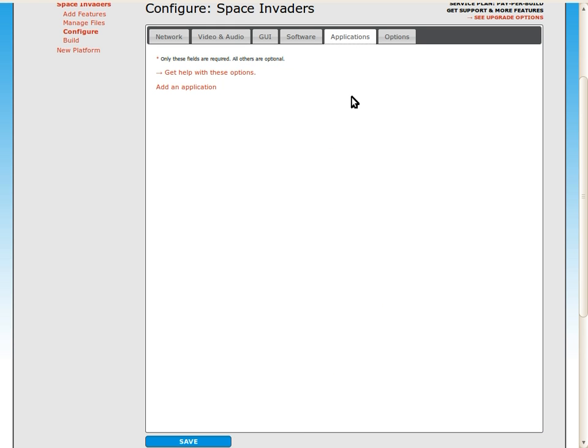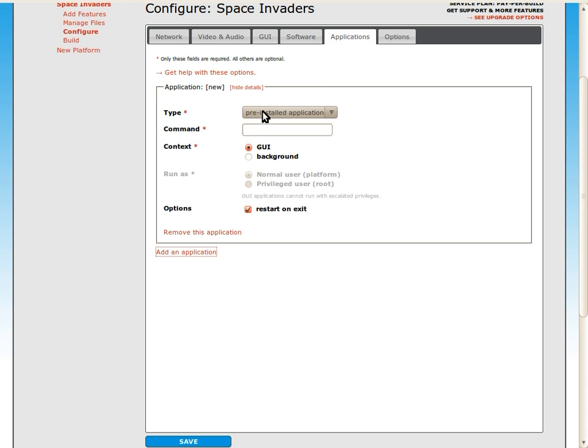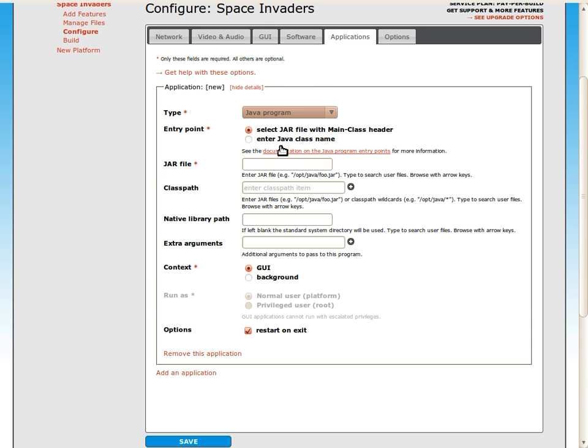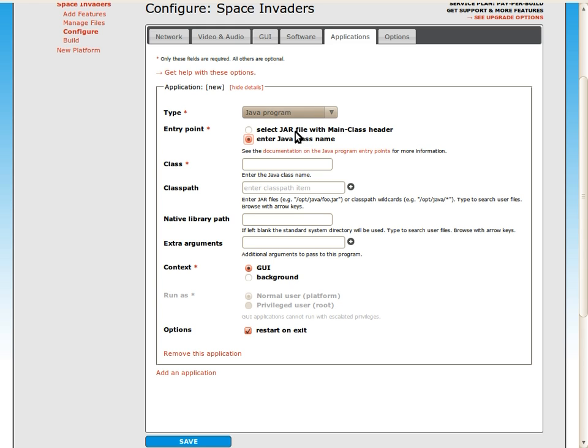We also need to configure the Java application to start when the system boots. I'll add an application with type Java program. For this particular Java application, we're going to enter a Java class name as opposed to selecting a jar file with a main class header.